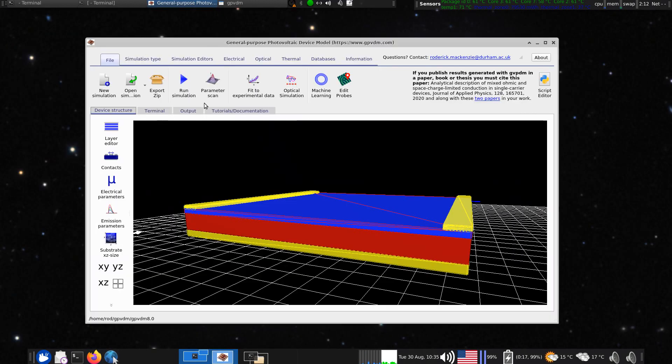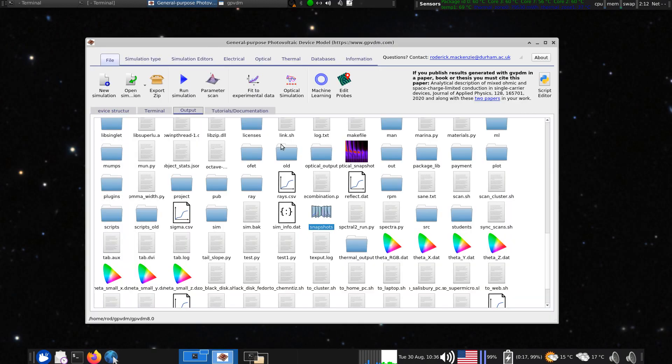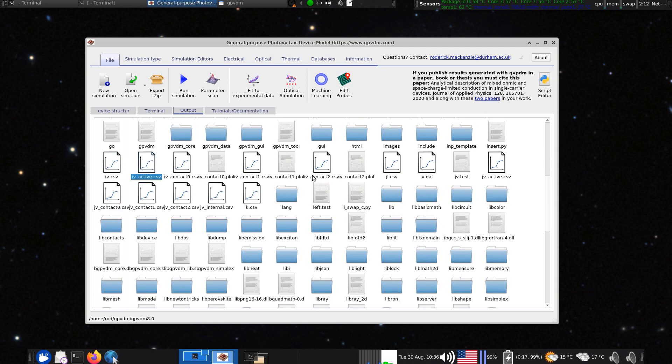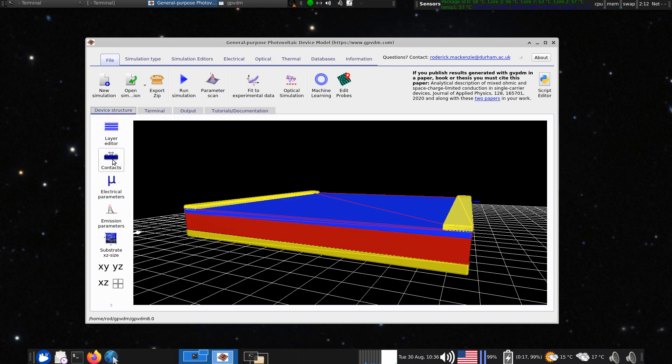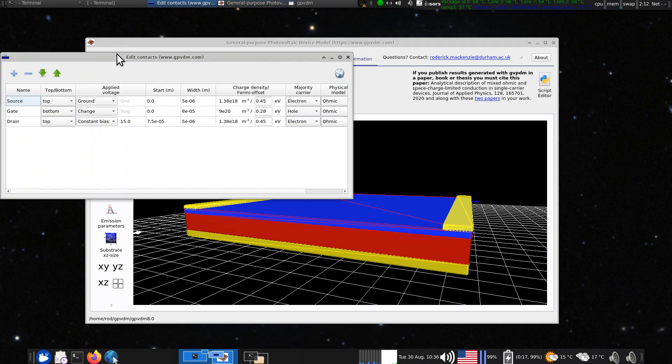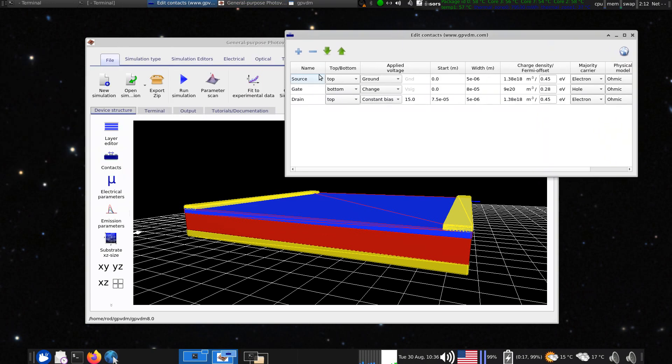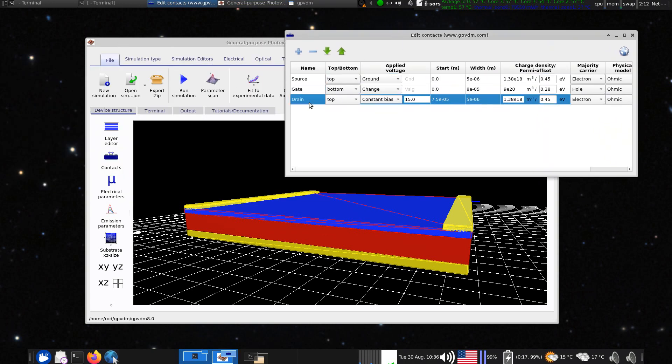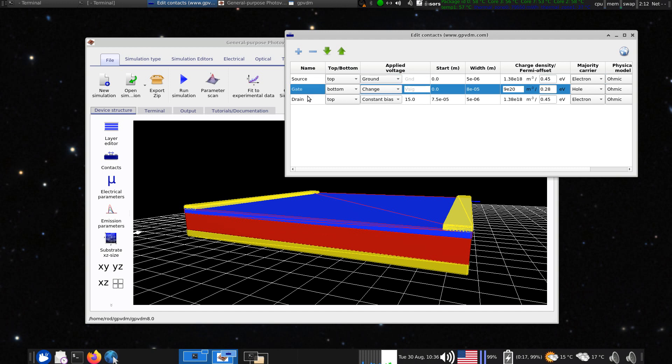So let's look at the output characteristics for this. So let's look at the, it's called IV contact. So we've got contact zero, one and two. So we're going to look at the JV code for the various contacts. So the contacts are defined in the contact editor here. And here's the source, the gate, the drain. So this is contact zero, one and two.